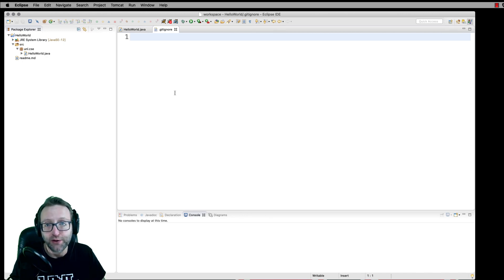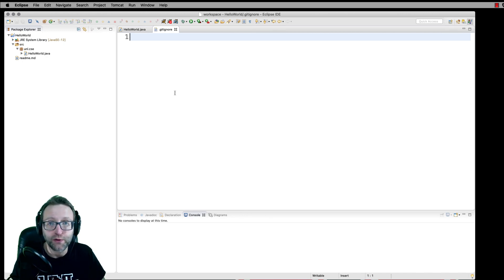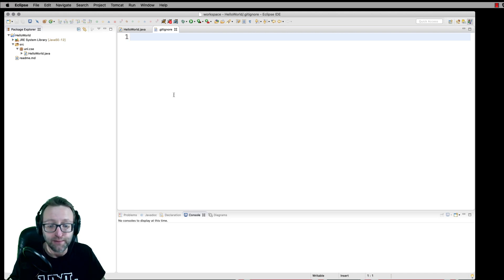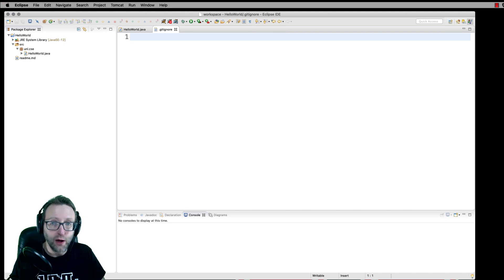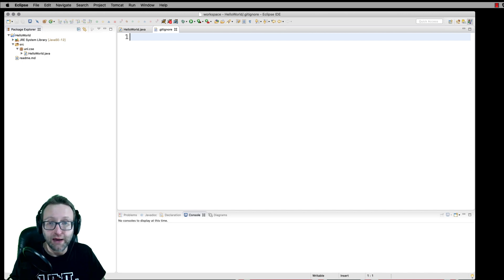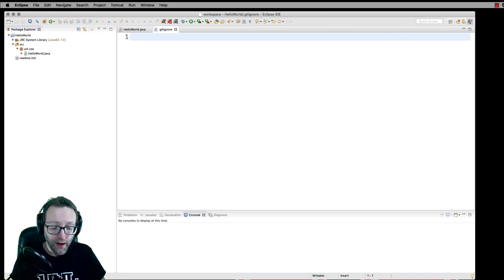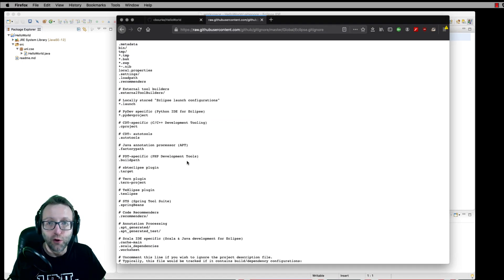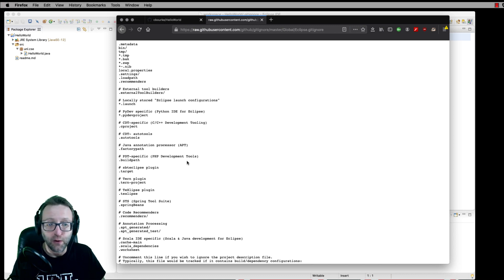We might also have other project specific things that we don't want to check into the repository that are particular to Eclipse, like Eclipse metadata and stuff like that. In fact, it's usual to go out and find a canonical gitignore file for whatever IDE or whatever project you're using. And I've already done that here. I'll, of course, provide this link at the end of the video.